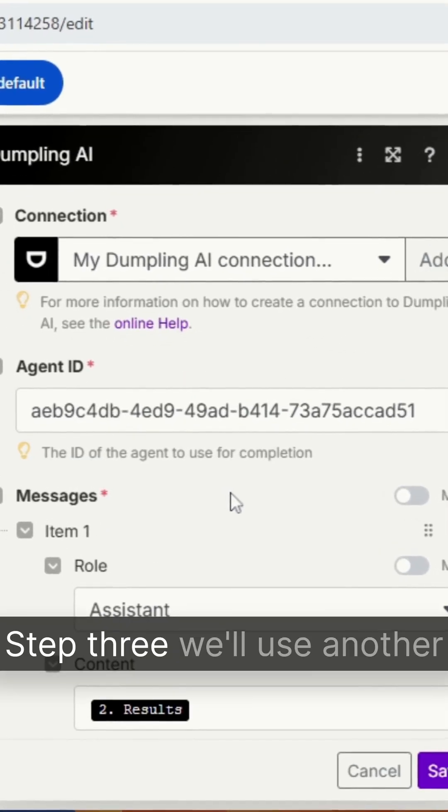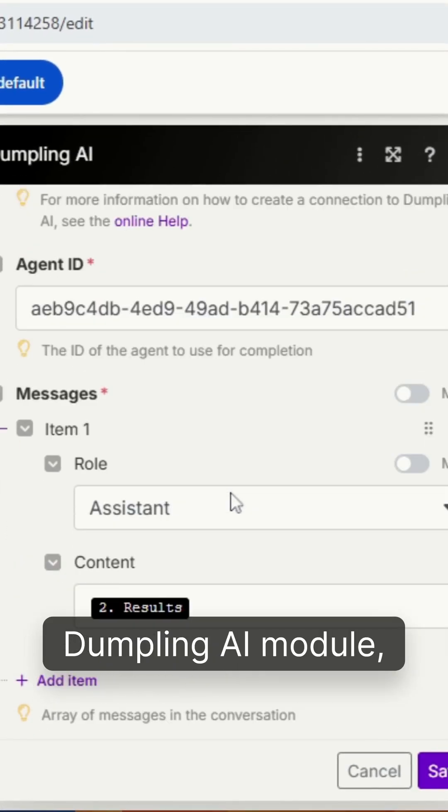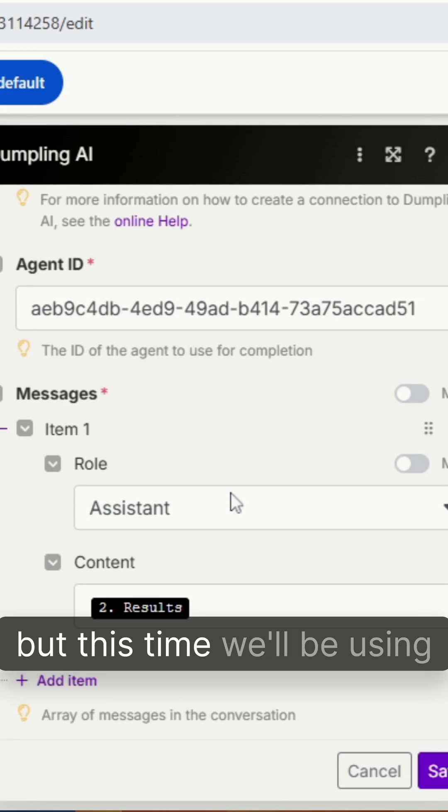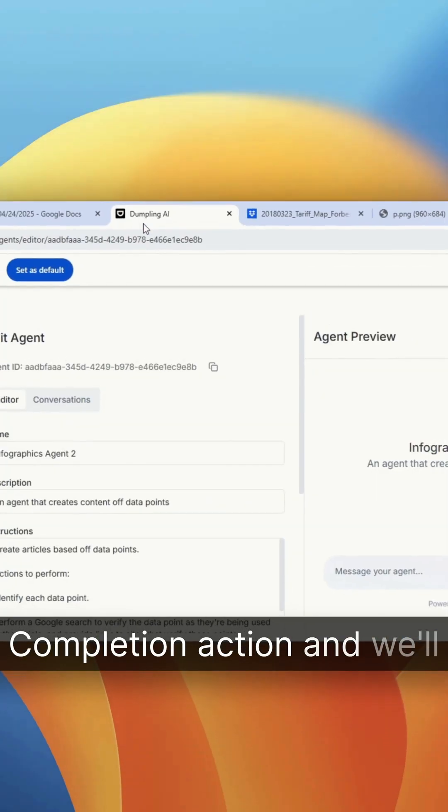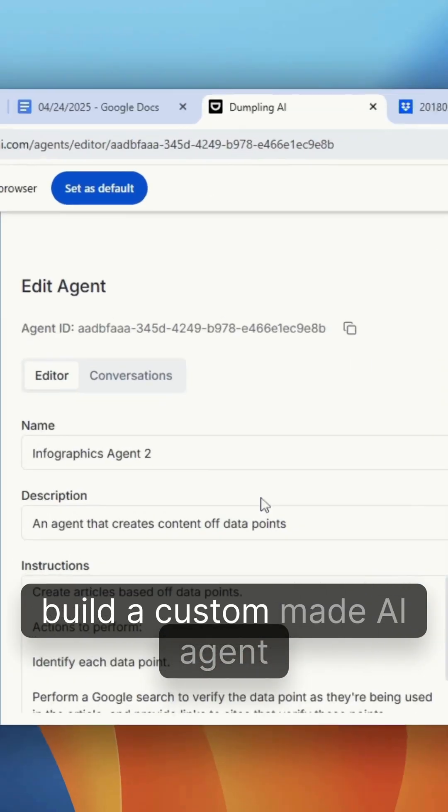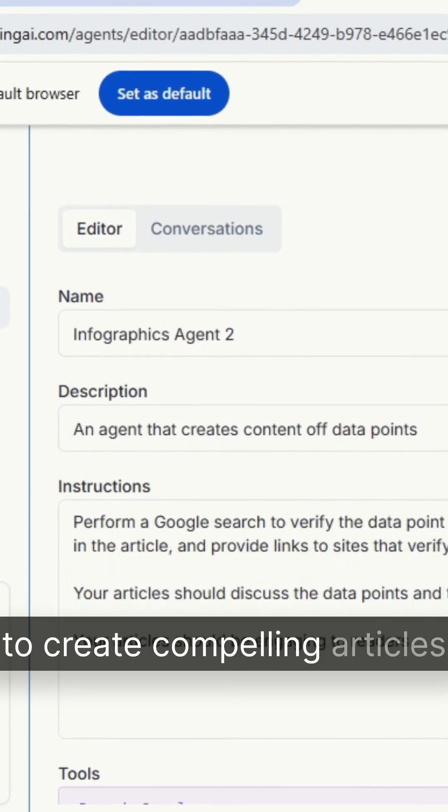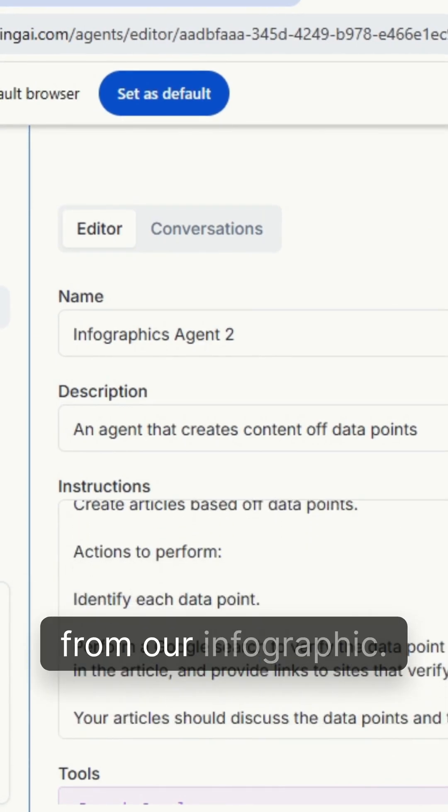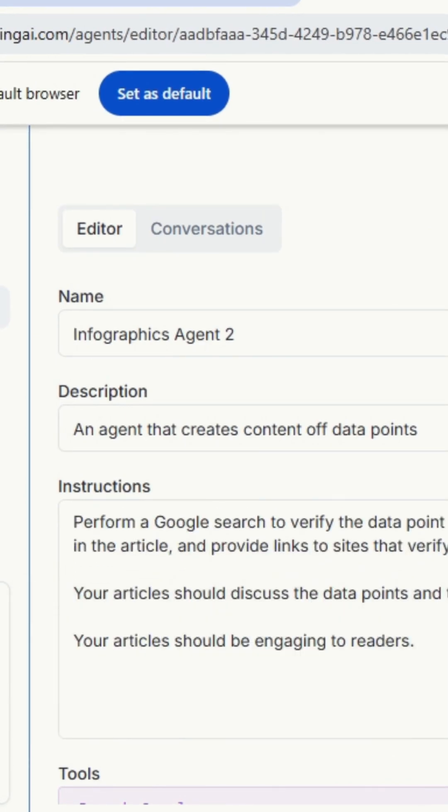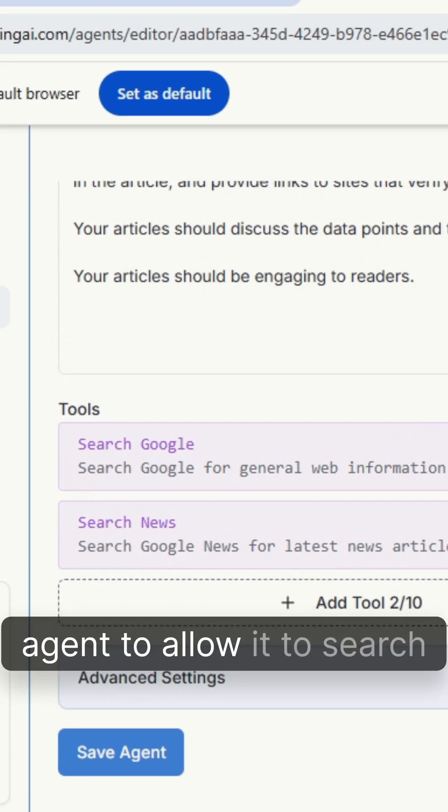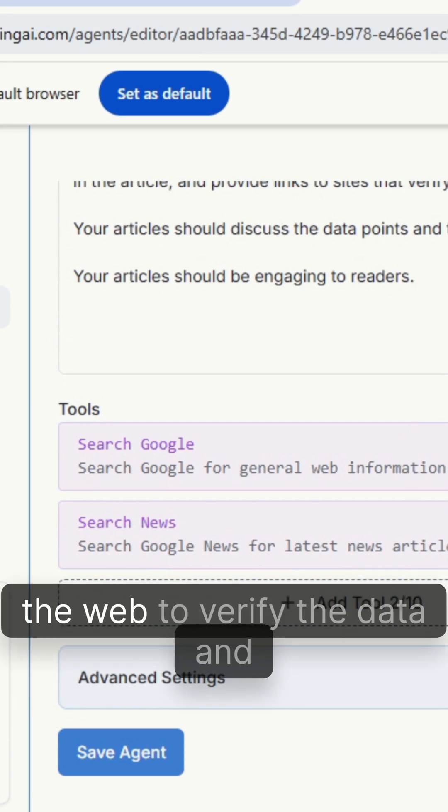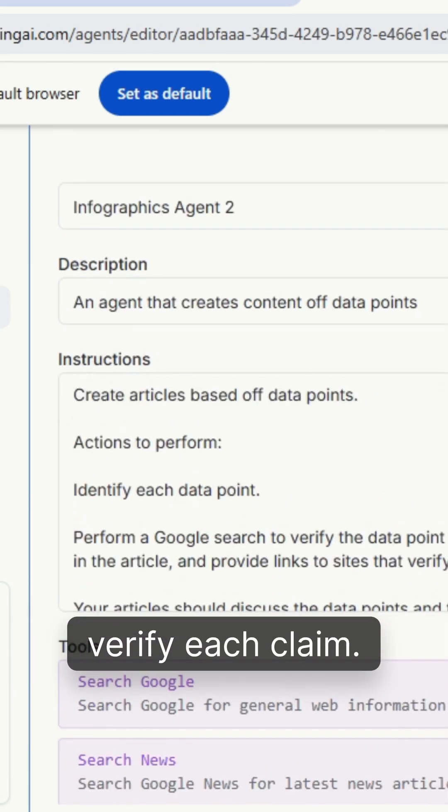Step three, we'll use another Dumpling AI module but this time we'll be using the generate AI agent completion action and we'll build a custom-made AI agent to create compelling articles based off the extracted data from our infographic. We'll also add tools to our agent to allow it to search the web to verify the data and provide reference links to verify each claim.